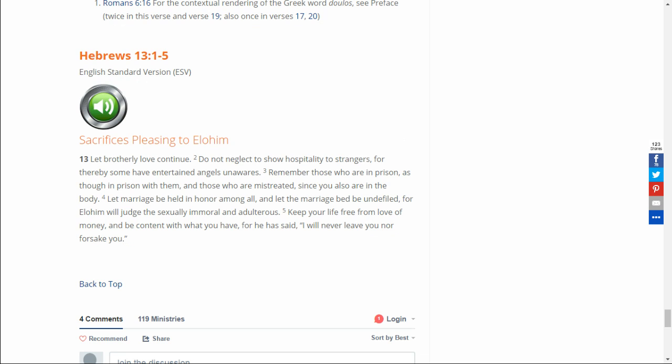Hebrews 13:1-5. Let brotherly love continue. Do not neglect to show hospitality to strangers, for thereby some have entertained angels. Remember those who are in prison, as though in prison with them, and those who are mistreated, since you also are in the body.